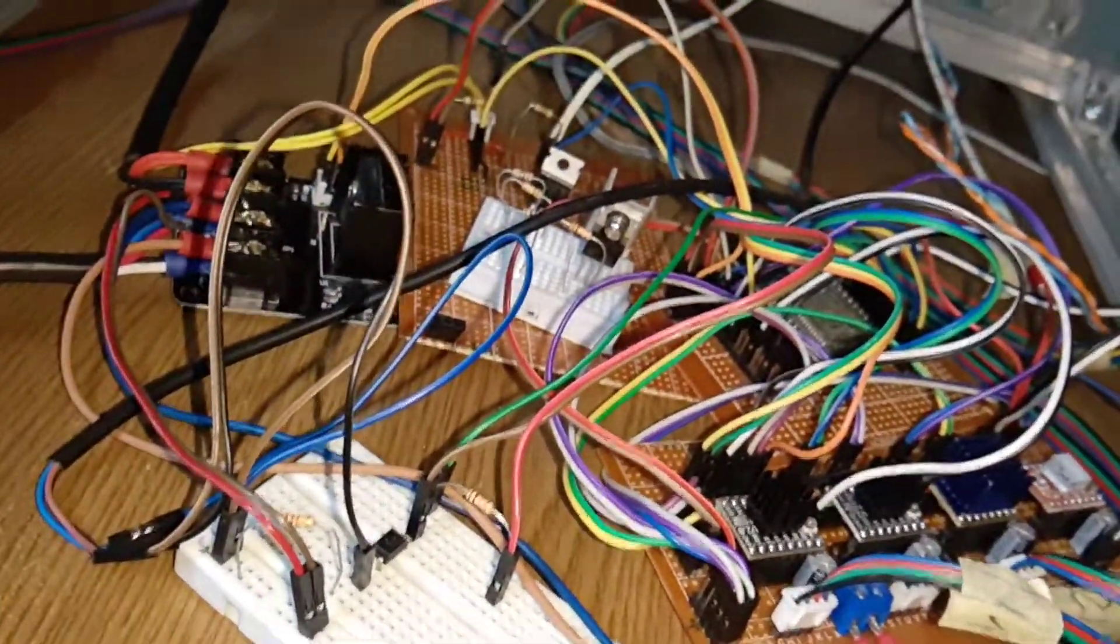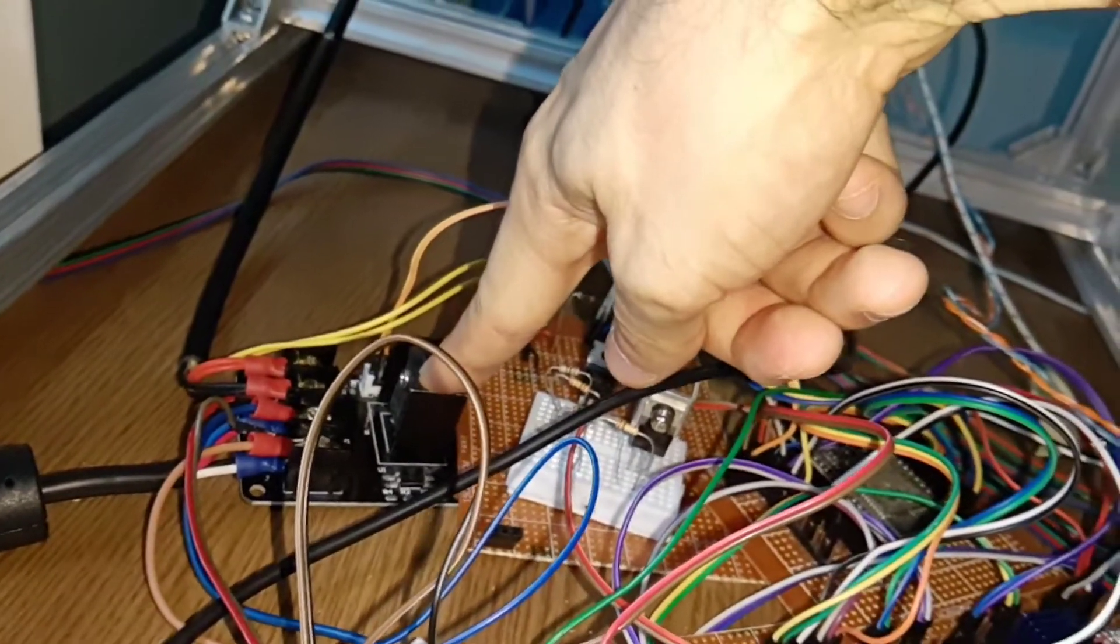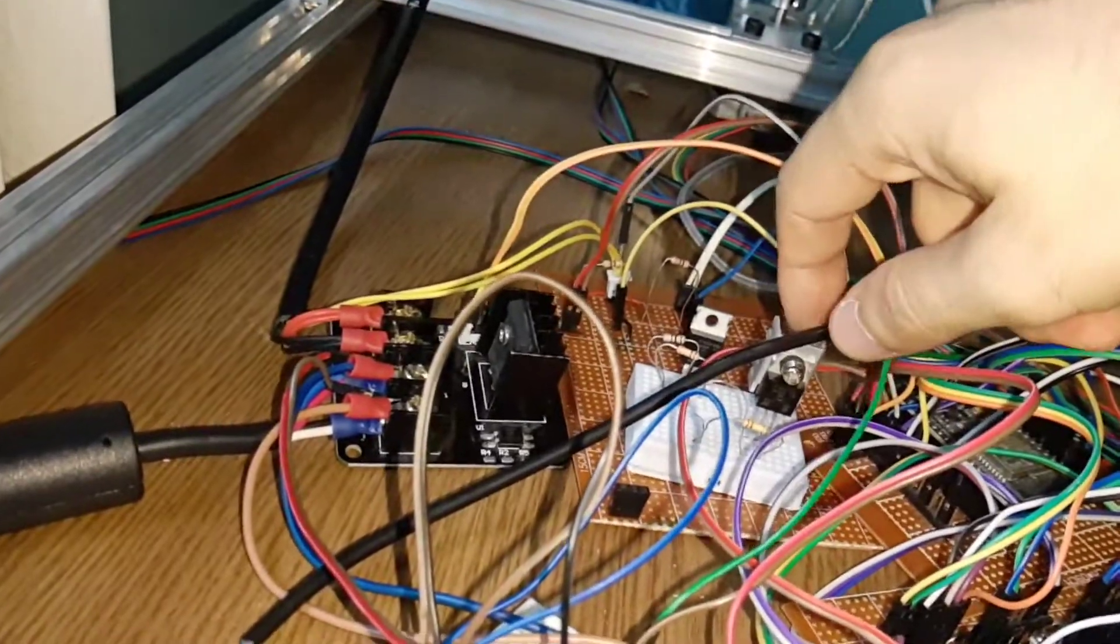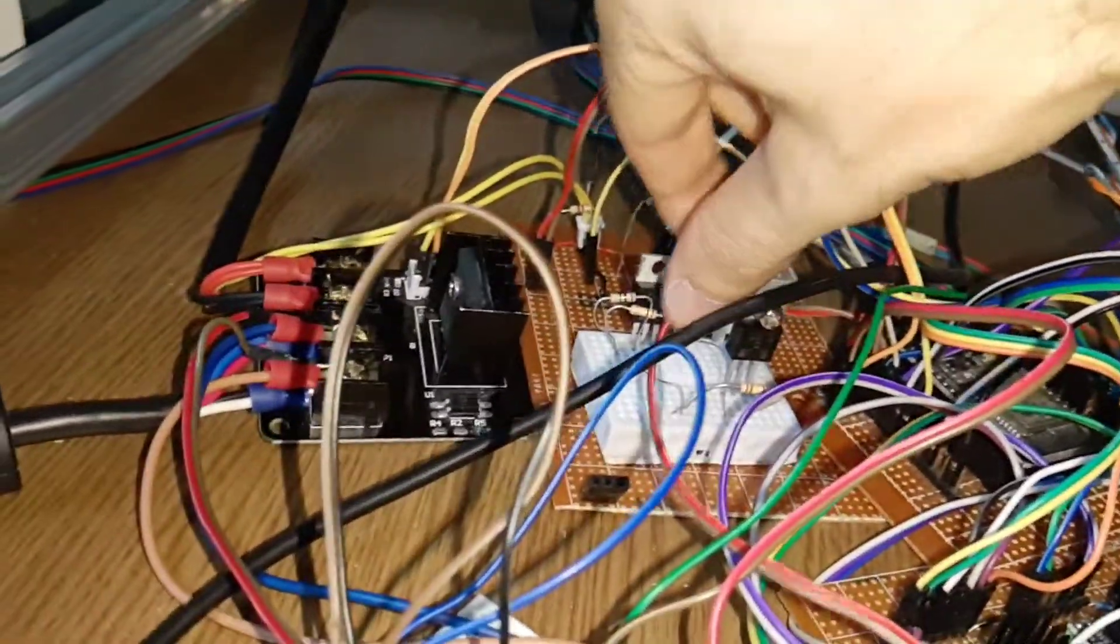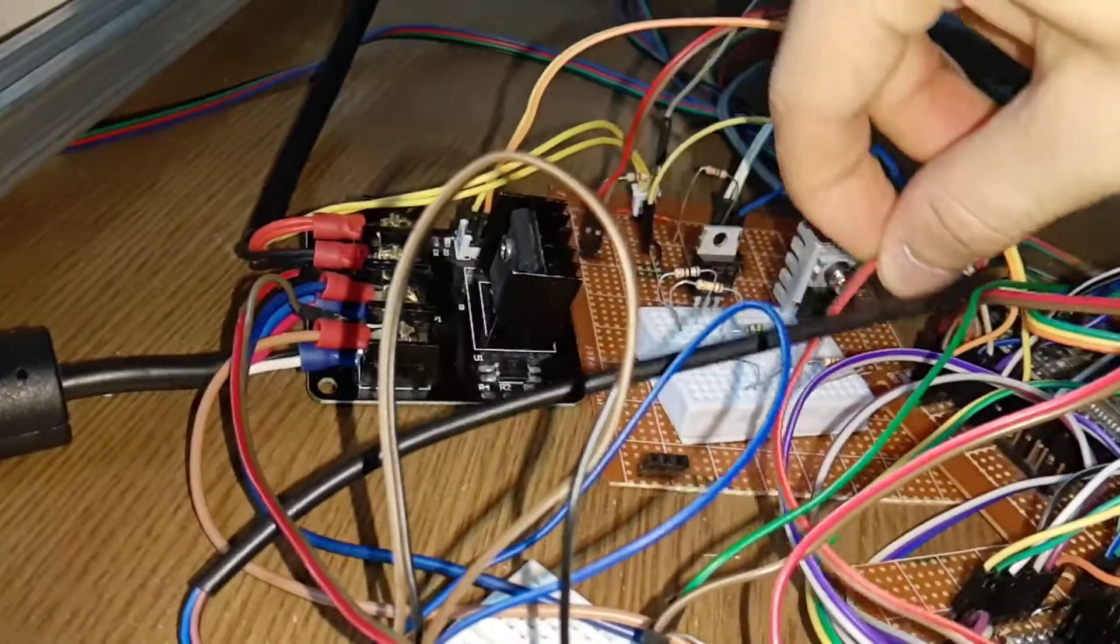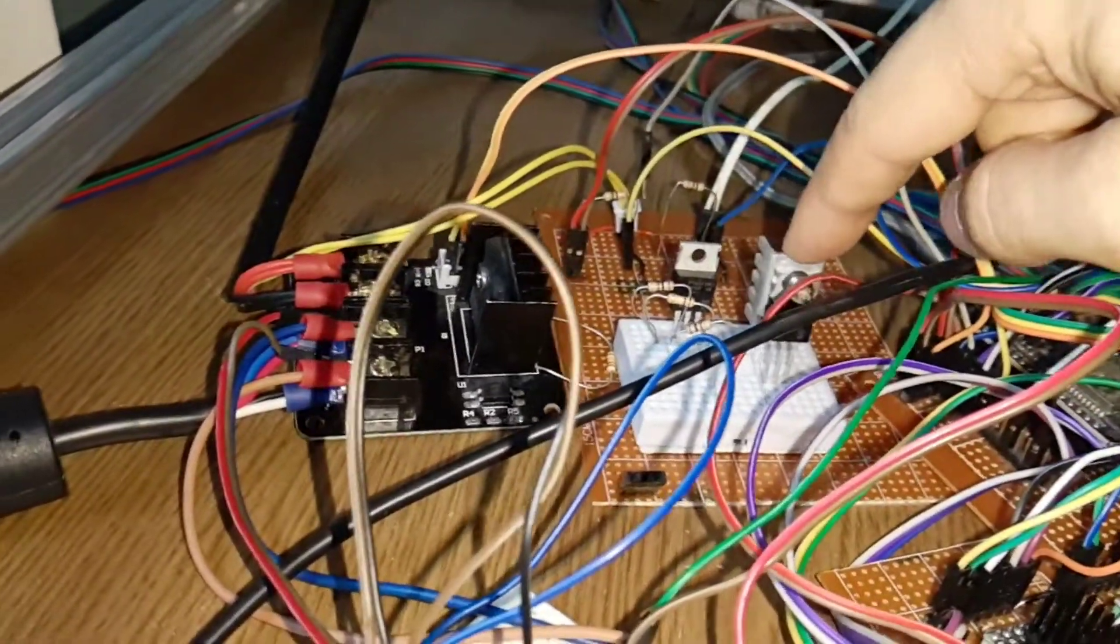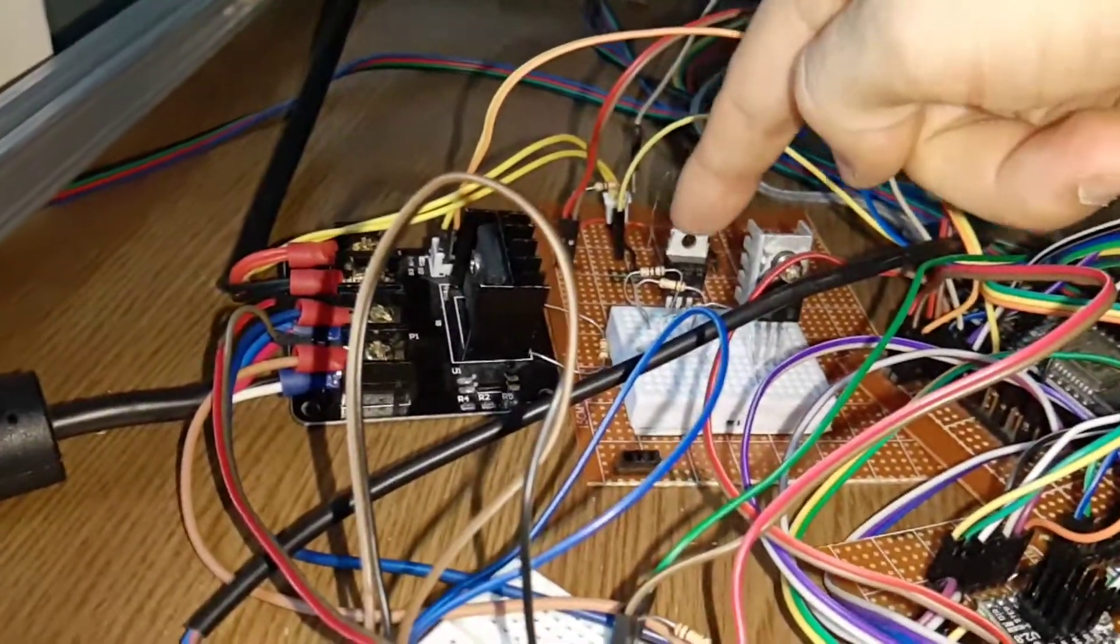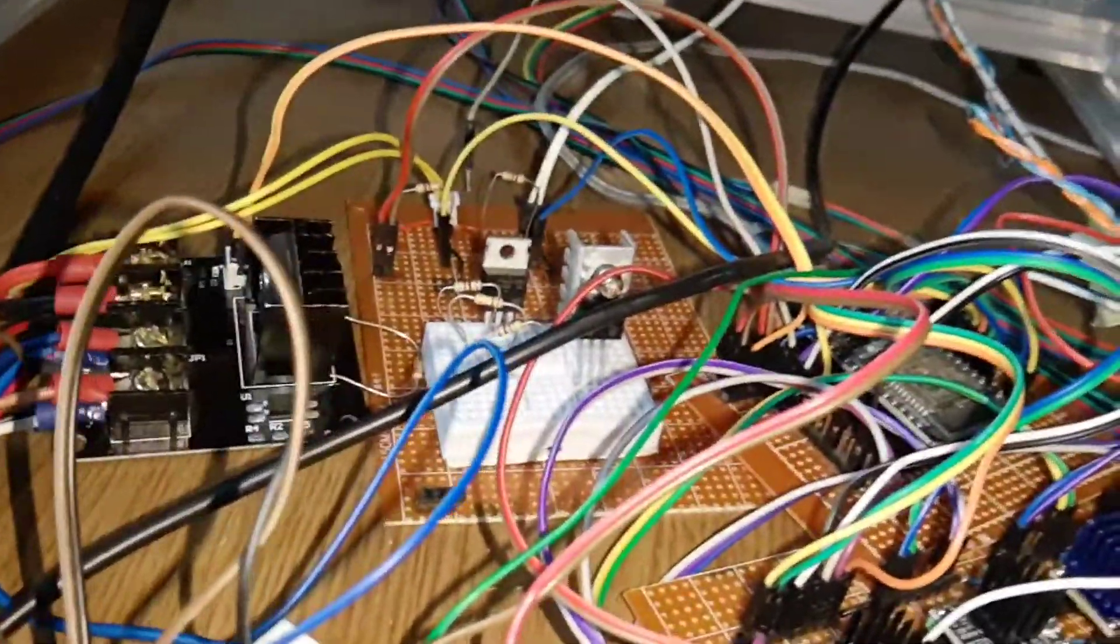Then we have the MOSFETs for driving the heaters. This one for the bed, these two need to be connected. One is for the heater and one for driving a fan. Of course, this one is pretty big for the fan, but it's what I have. And this is basically all the circuitry you need to run a 3D printer.